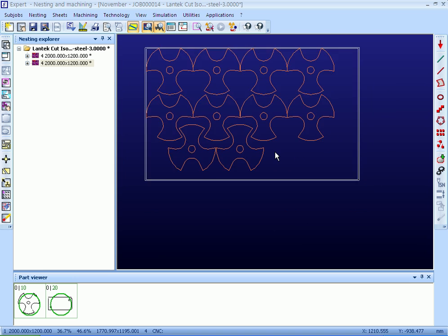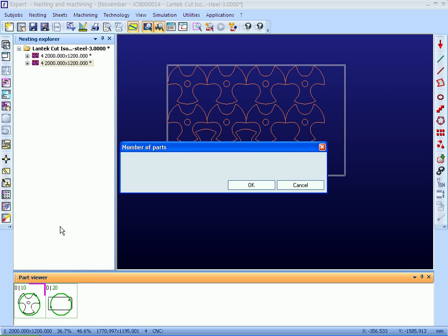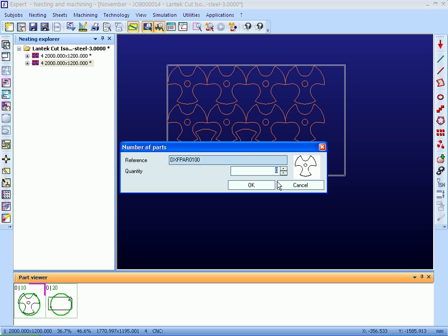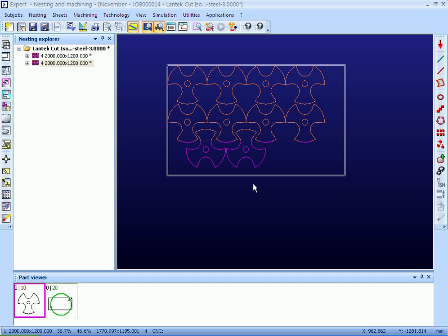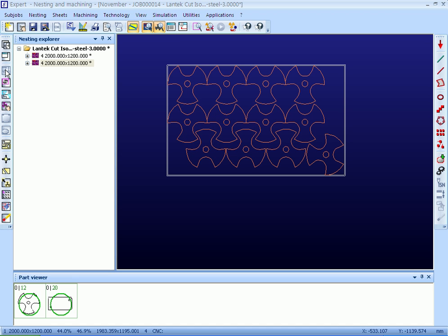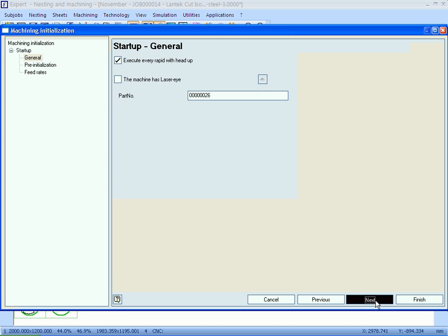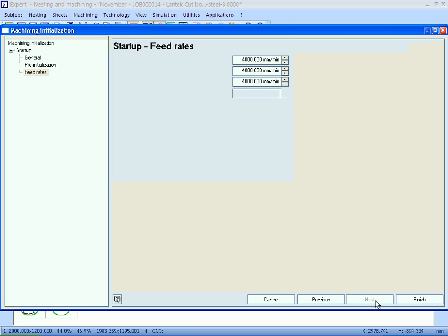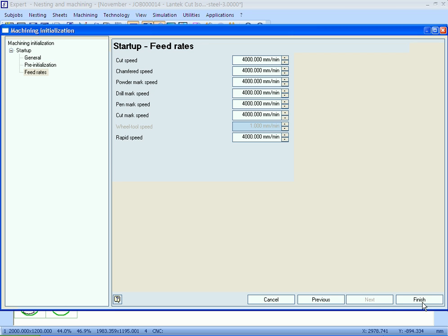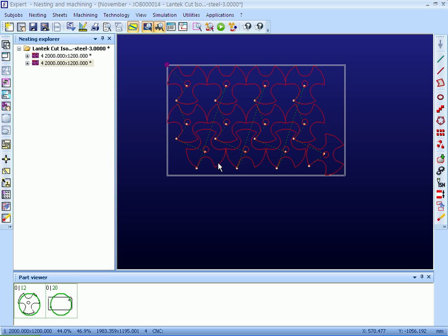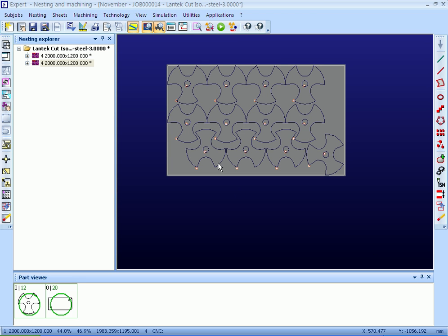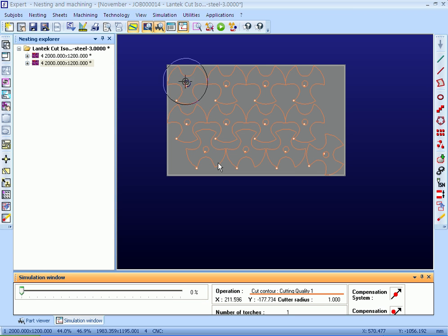It is possible to add and remove quantities for best results. Automatic machining generates machining paths considering various machining factors like interiors, exteriors, small and large parts, etc. Lead-ins, lead-outs, and bridges are automatically assigned to the part.